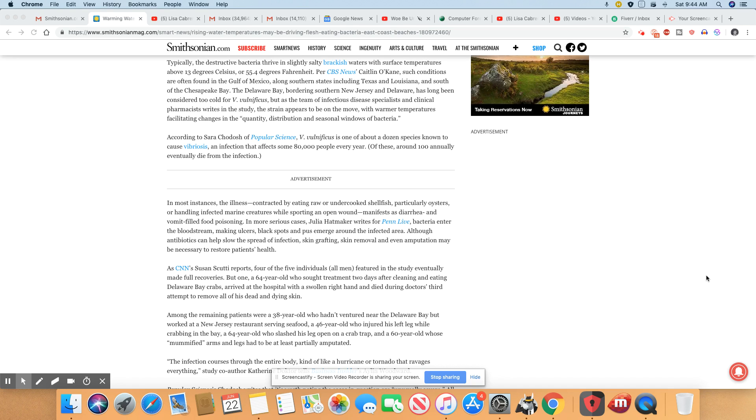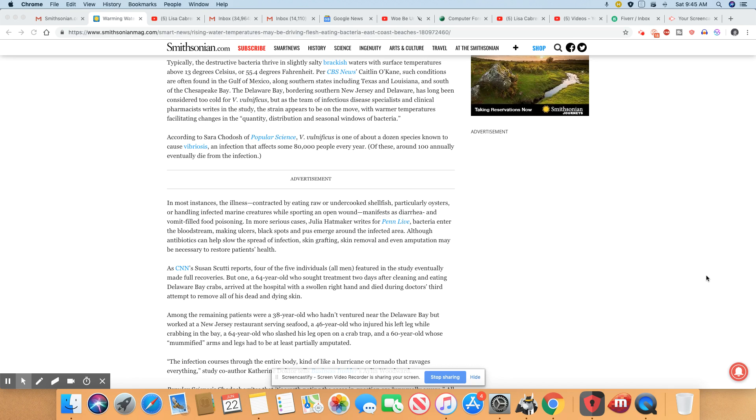The Delaware Bay bordering southern New Jersey and Delaware has been considered too cold for the Vibrio vulnificus, but as the team of infectious disease specialists and clinical pharmacists write in the study, the strain appears to be on the move with warmer temperatures facilitating changes in the quantity, distribution, and seasonal windows of bacteria. So this stuff is going a lot further north because the temperatures in the waters are even warmer here.